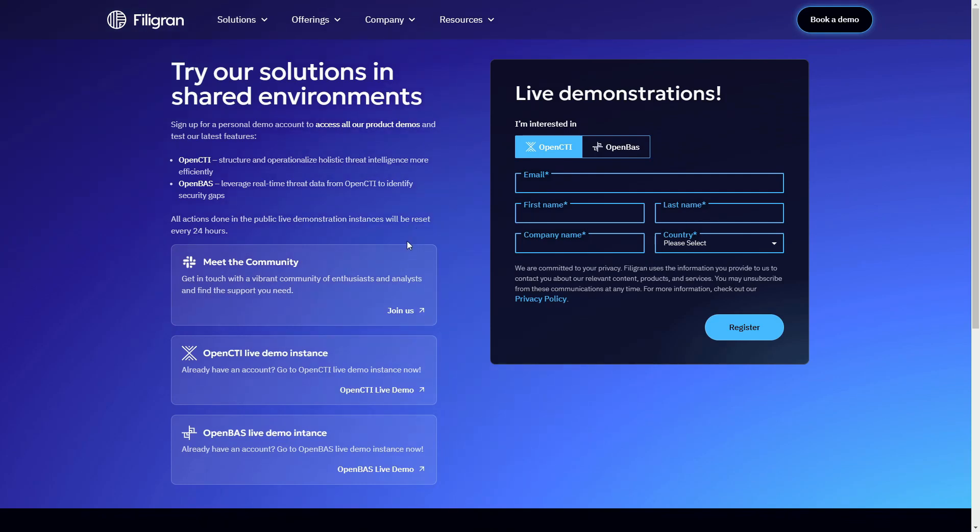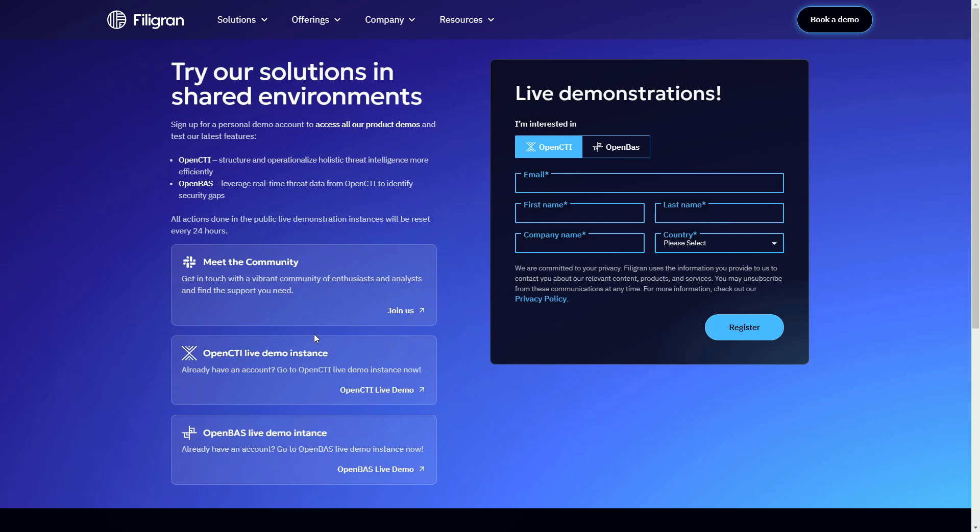We also have a Slack community online which is free to join and where you may discuss OpenCTI with thousands of other users. Thank you for your interest in Filigran and OpenCTI.